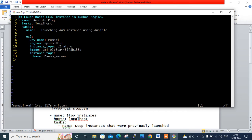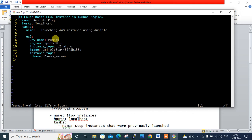Let me explain each line of the playbook. It starts with a comment describing it as 'launch EC2 instance in Mumbai region'. The play name is 'ansible play'. The host is localhost — meaning the playbook runs locally, and Boto communicates with AWS. The task name is 'launch AWS instance using Ansible playbook'. The ec2 module is used with parameters: key_name set to 'mumbai', region set to 'ap-south-1', instance_type set to 't2.micro', an image ID using a Red Hat AMI, and an optional EC2 tag name.